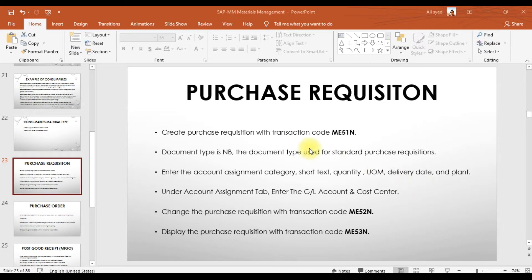The transaction code is ME51N and the document type for the purchase requisition is NB, which is used for standard purchase requisitions. When creating a purchase requisition for indirect material, we need to enter the account assignment category K, the cost center, the short text, quantity, unit of measure, delivery date, and the plant.